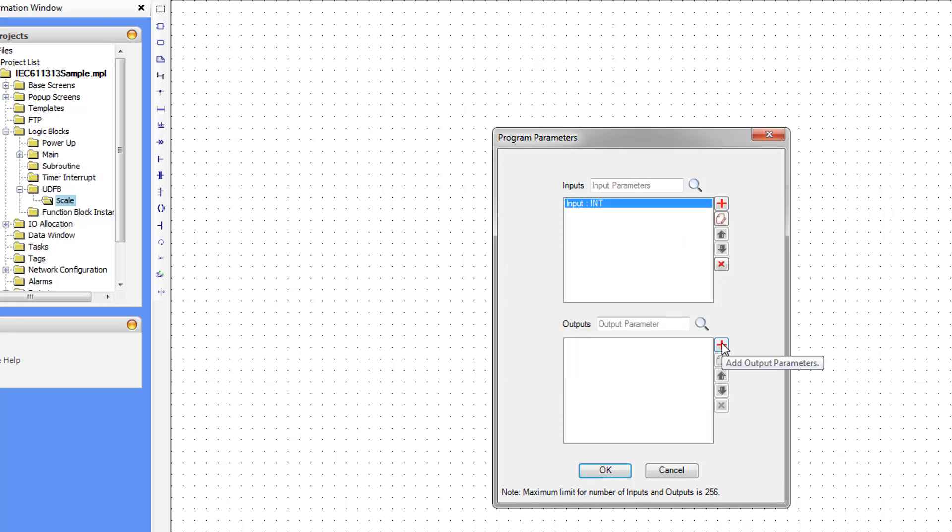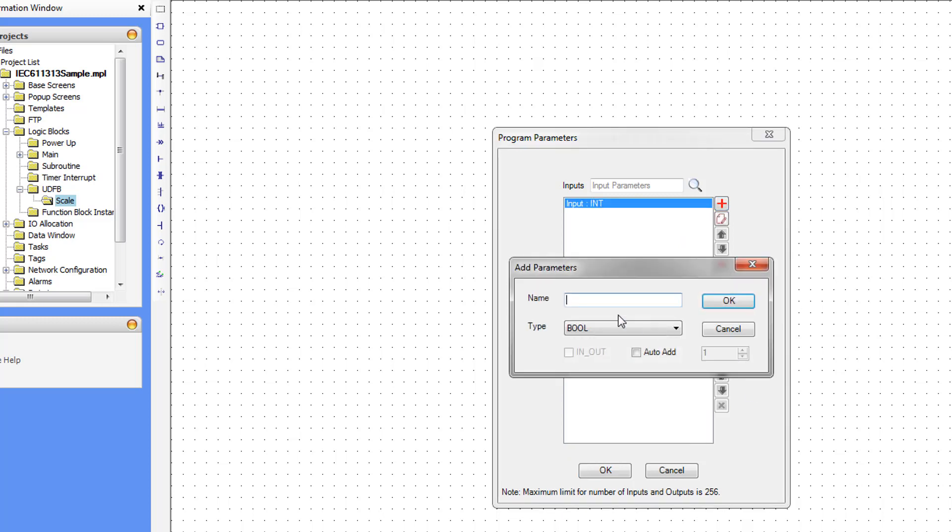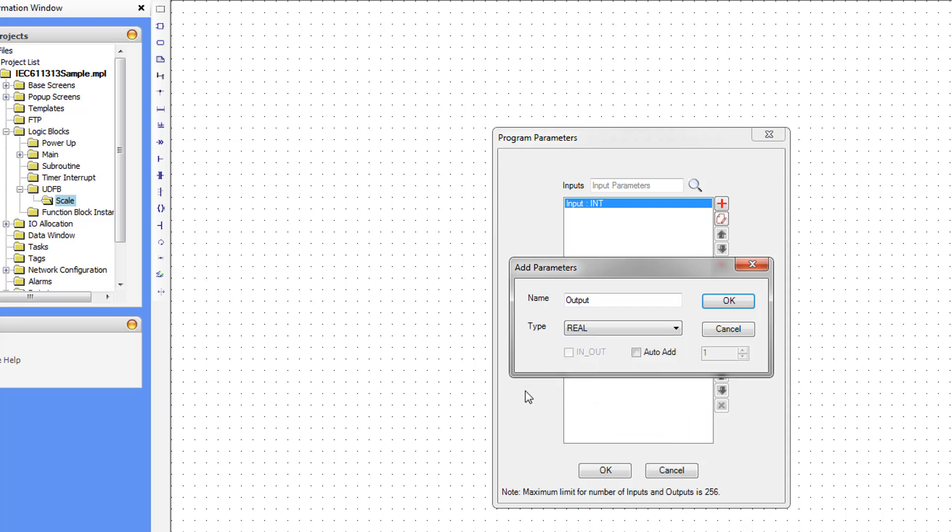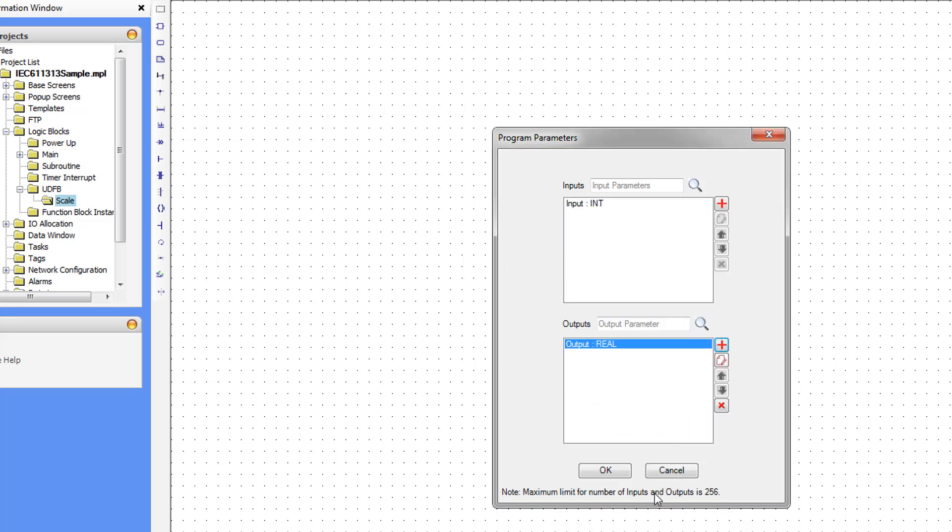And we're going to do the same with our outputs. Name of output. Type Real. And OK. Click OK.